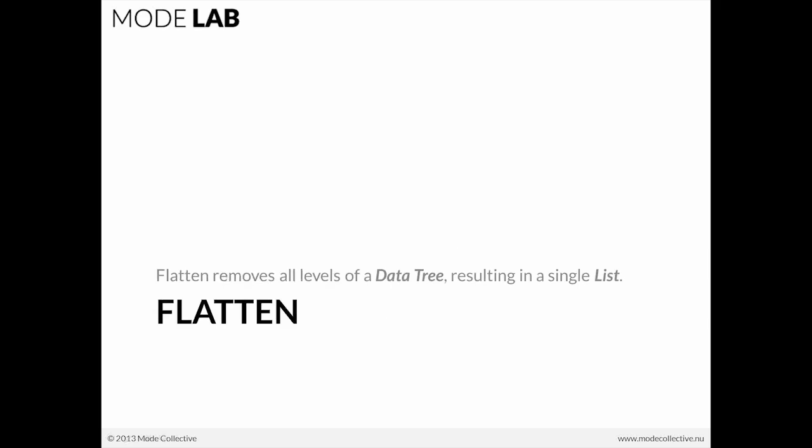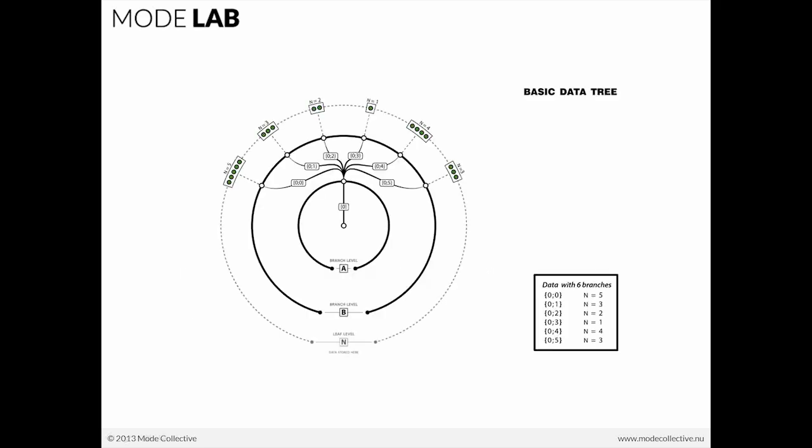We're never going to flatten our data tree. Hopefully, after this course, you won't ever feel that you have to flatten. Flatten is bad because it removes all of the elements and organization of a data tree and brings everything back down to a single list. We don't want to do that. We want to take advantage of the different objects that allow us to work with data trees and not ever take all of that information that we've built up away.